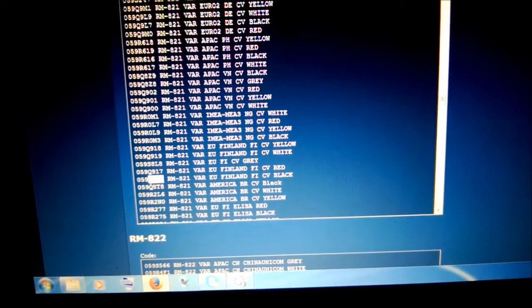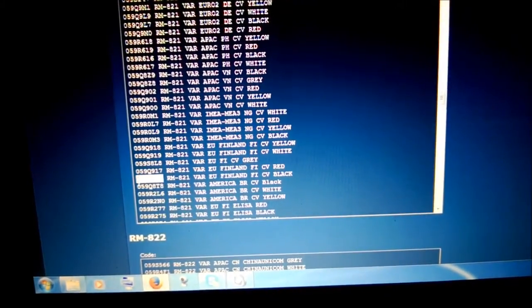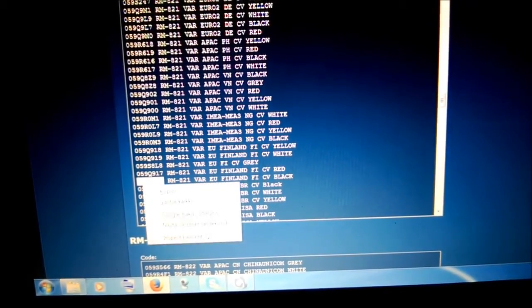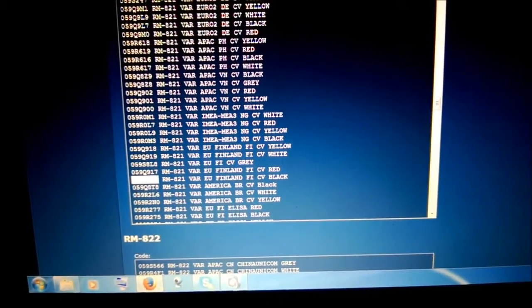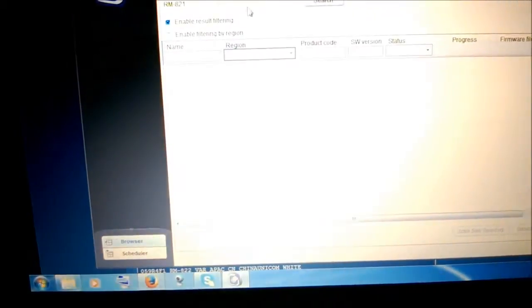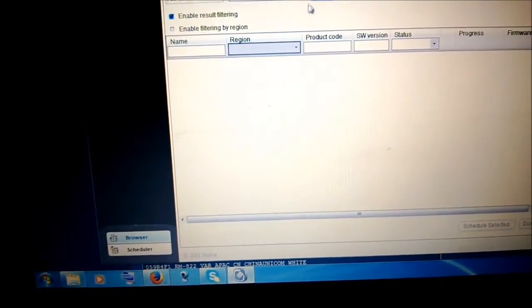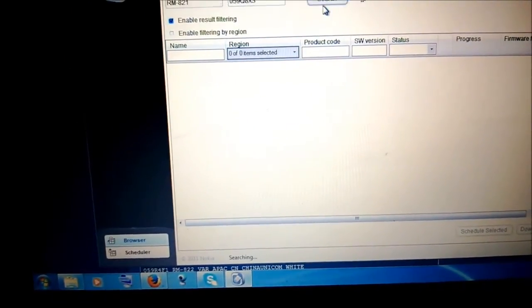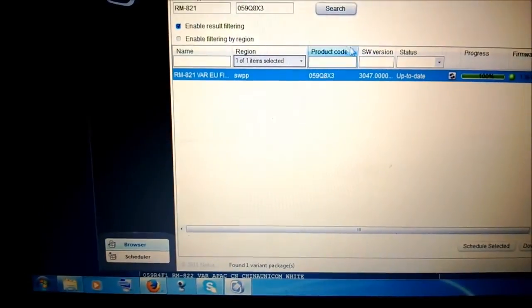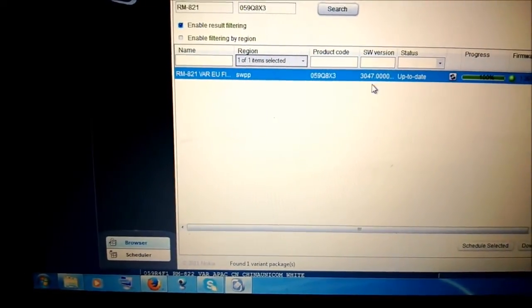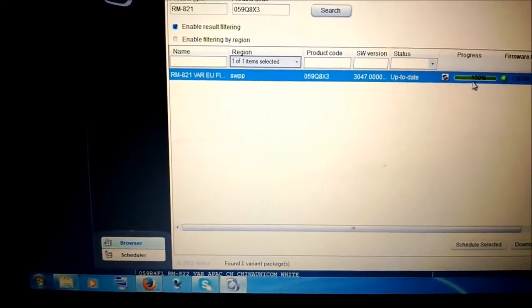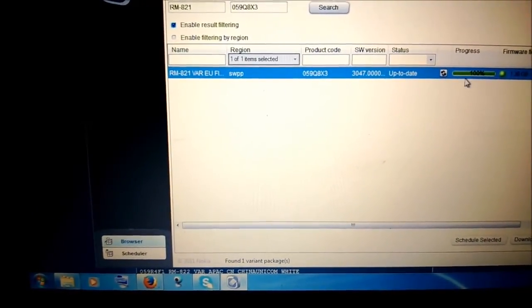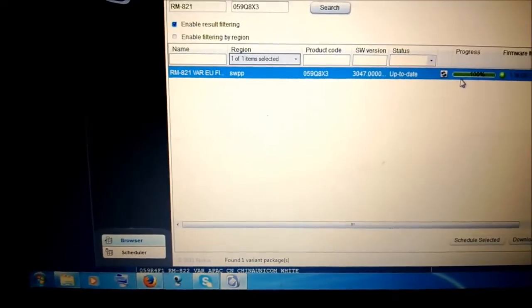Just copy and paste this one like that, put it in the right box, and then you just search. There you go. I already have it, so I don't need to download it again, but there you go, simple as that.